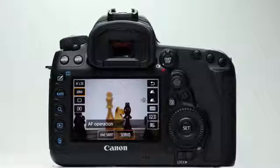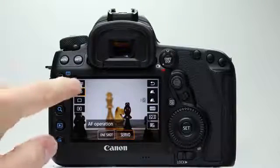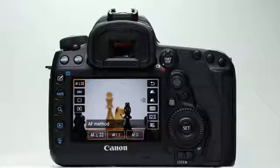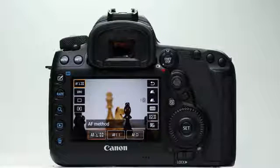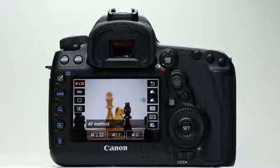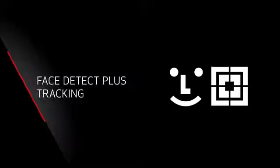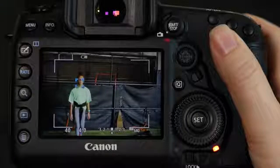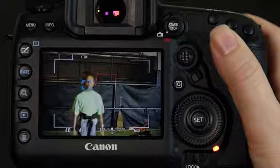AF Method is the other fundamental autofocus control. This dictates how much of an image area will be used for AF. You have three choices here. The first is face detection, with tracking capability to focus over a broad area and to recognize and follow human faces in a scene.